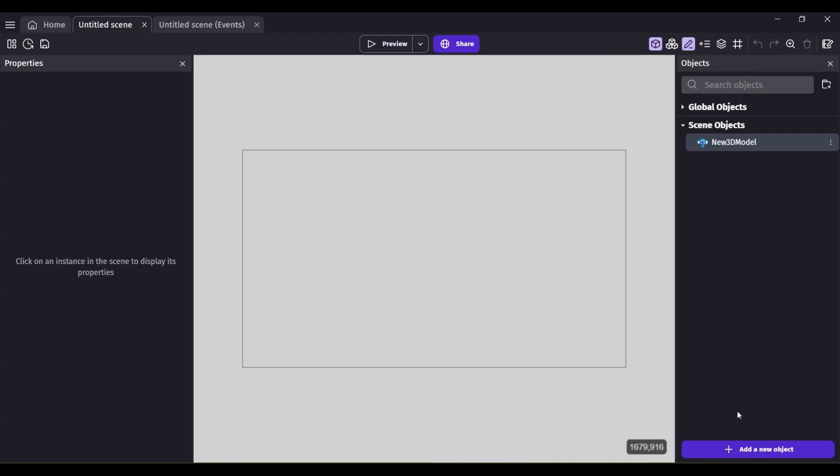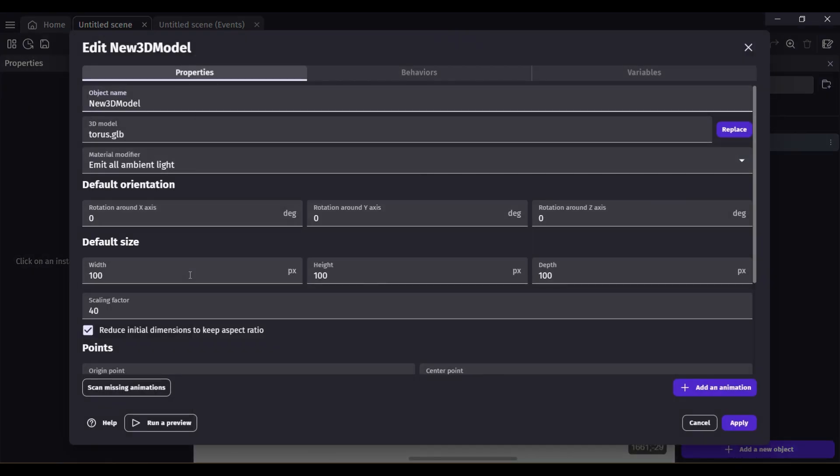Drag the model to the viewport. You can change the scale as per your wish.